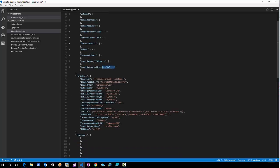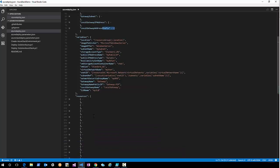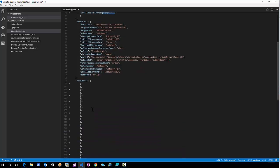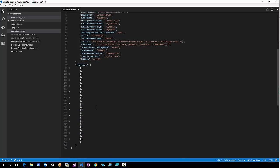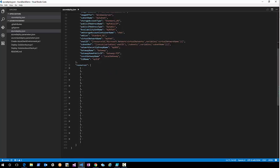We have defined some variables — those are static variables that are being used during the deployment of the template. Then we have the resources we're going to deploy. We start with the network security group.